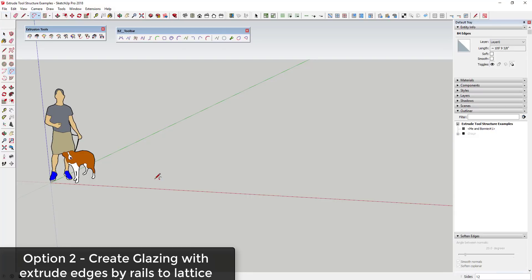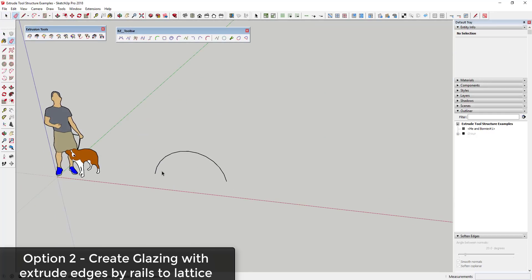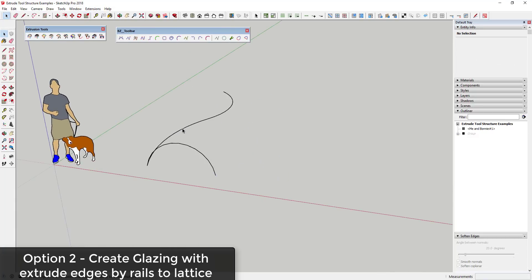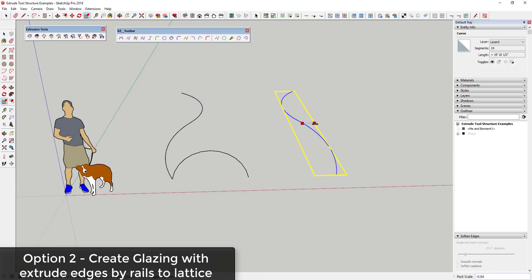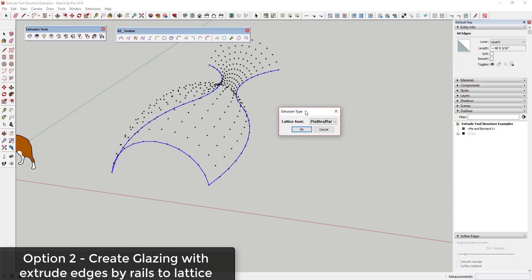If you want to create more of a curtain wall type building, you can use the second option, which is Extrude Edges by Rails to Lattice. I'm going to draw a curving path right here and I'll probably end up welding it using the Weld extension so it's an uninterrupted line. Then I'll take this and move it in copy mode and use the scale tool to flip it. What this option does is it allows you to create an object using these rails and extrude it to a lattice — similar to the extension Lattice Maker, also from TIG. We're going to pick Lattice from Profiles and Rails.